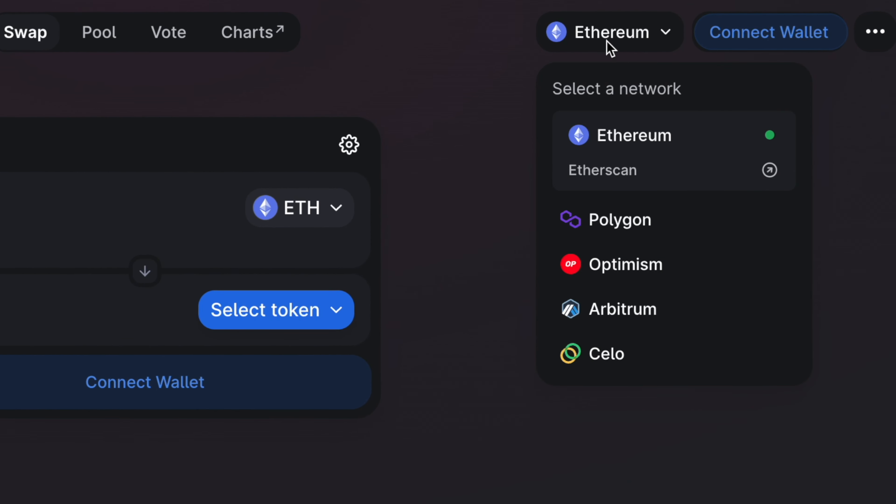There are so many crypto networks that you can use, and some of them may be EVM compatible. This video will explain what this term really means and why it's so important to understand the difference.